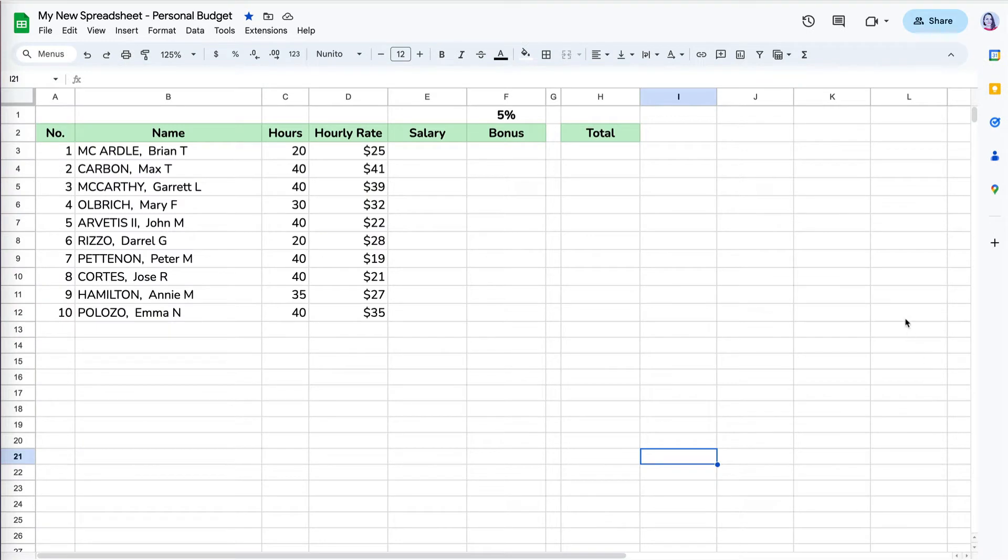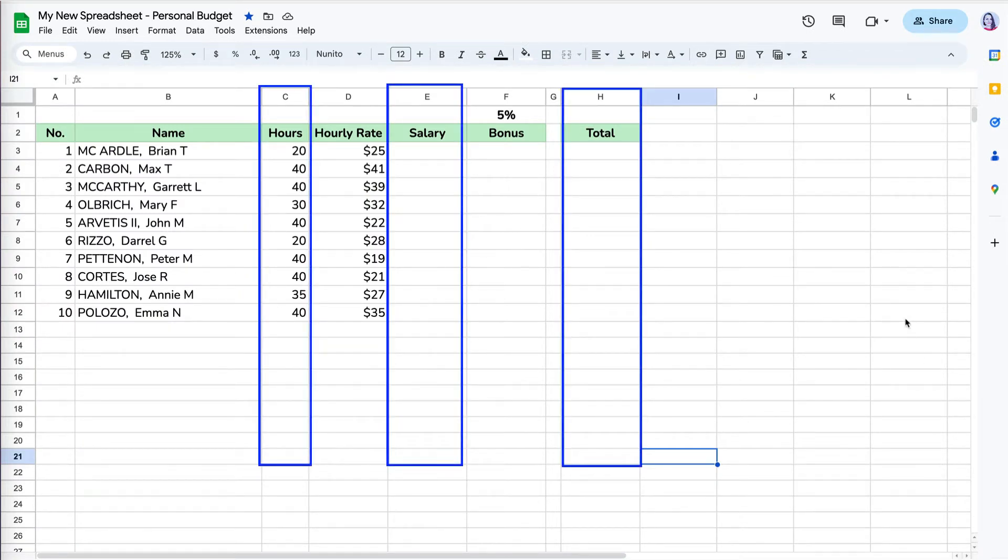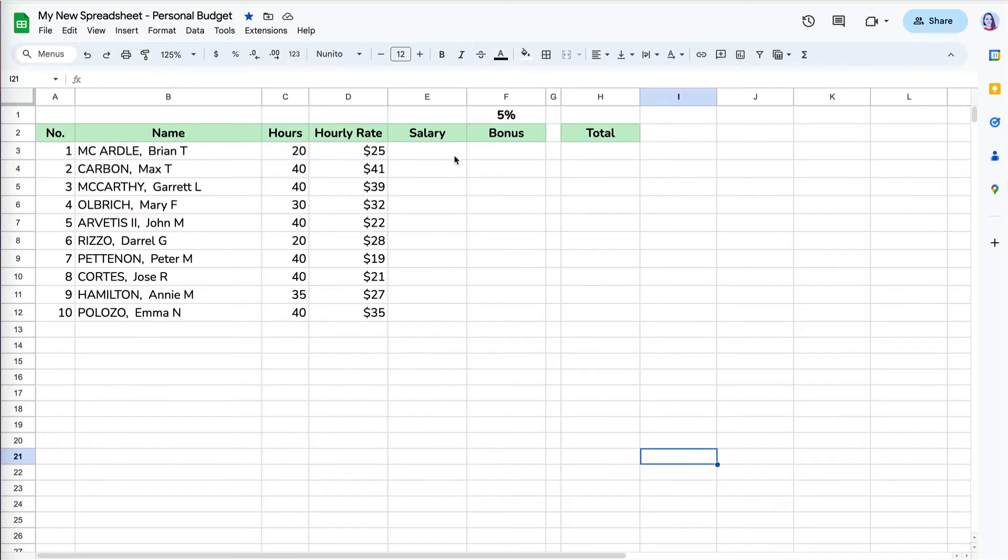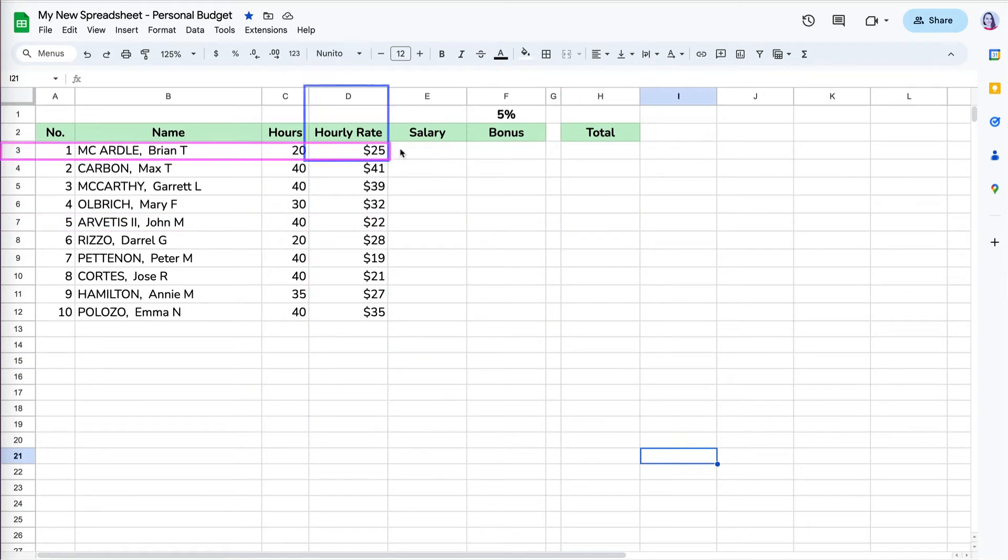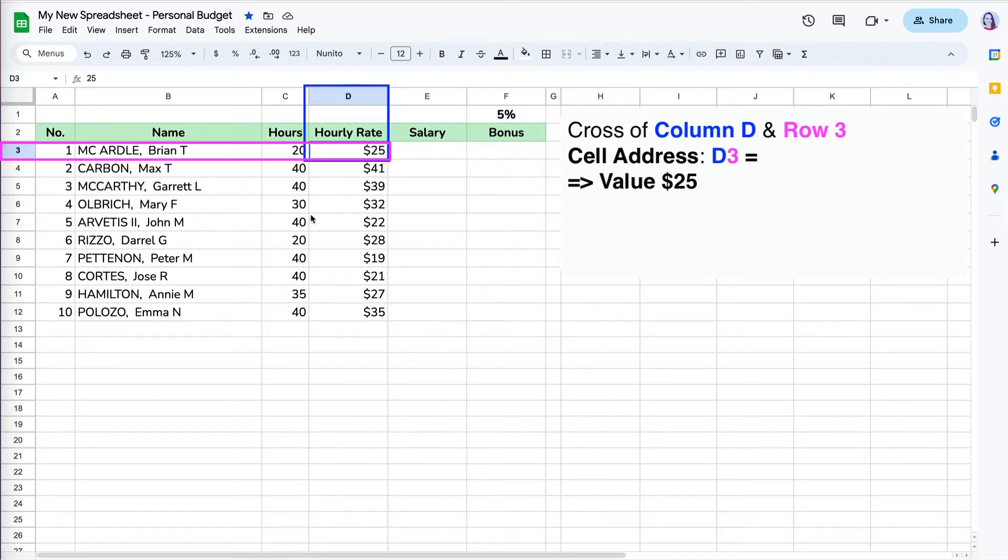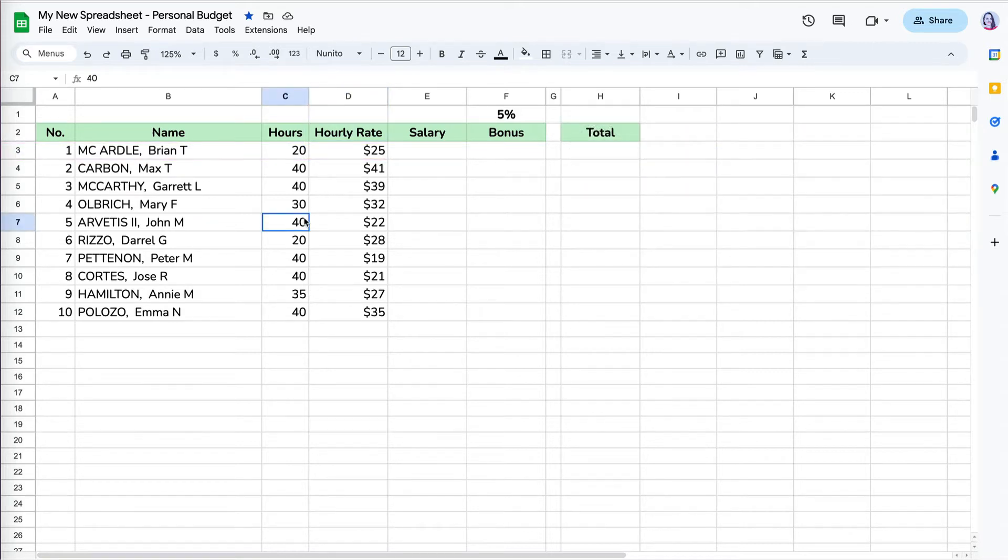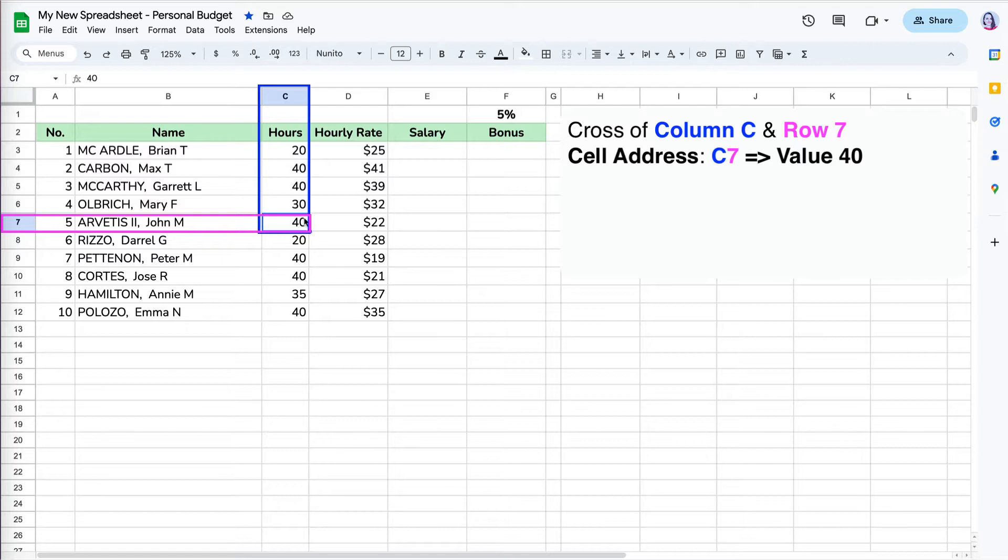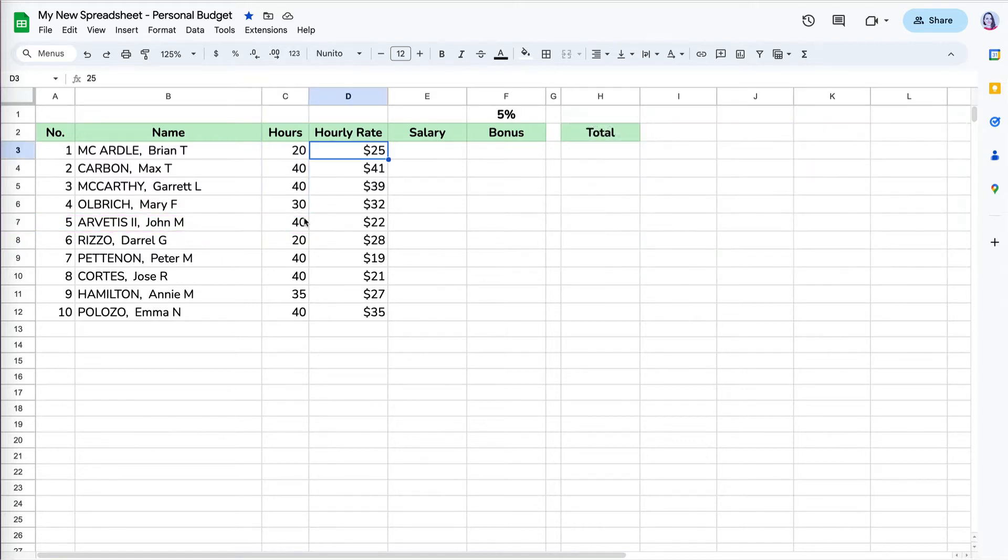Cell reference is the cell address, which is a combination of the column letter and row number. For example, this cell is at the cross of column D and row 3, so its address is D3. The value of D3 is $25. On the other hand, the address for this cell is C7 because it is at the cross of column C and row 7. The value of C7 is 40.